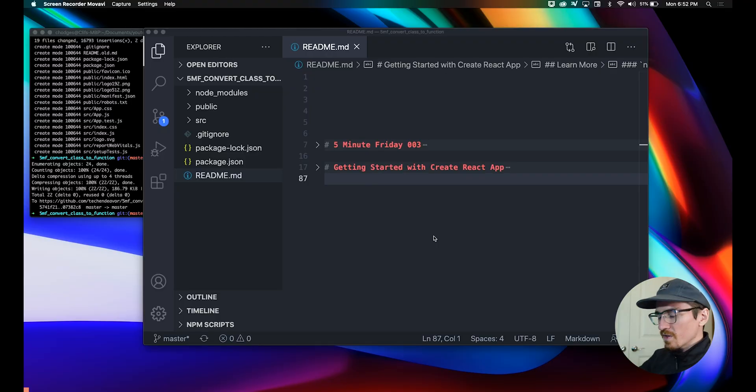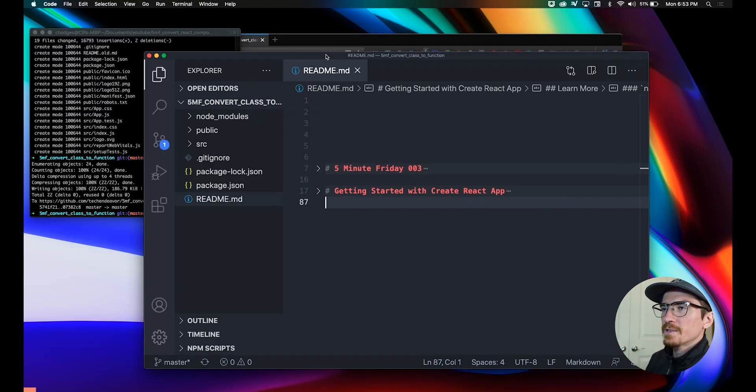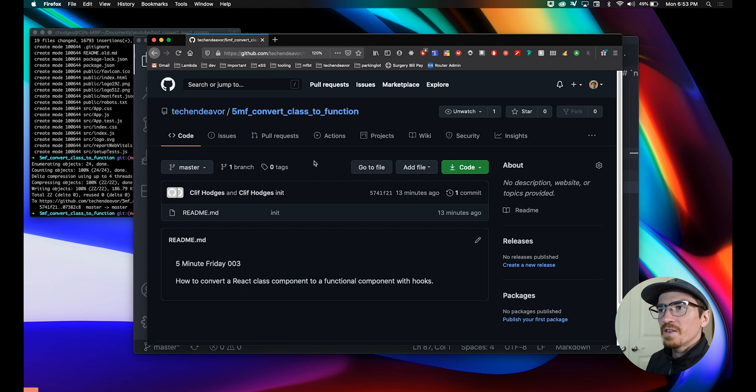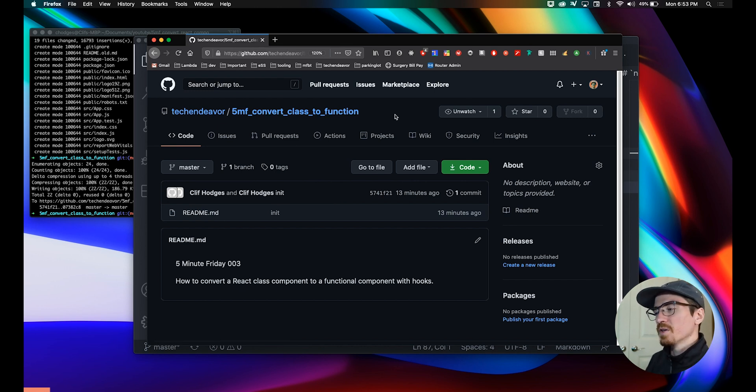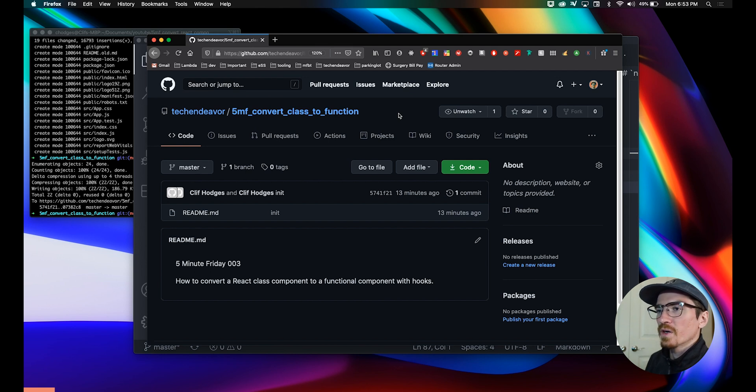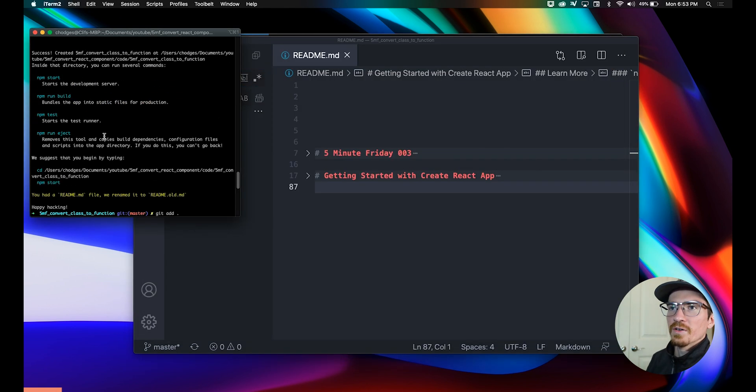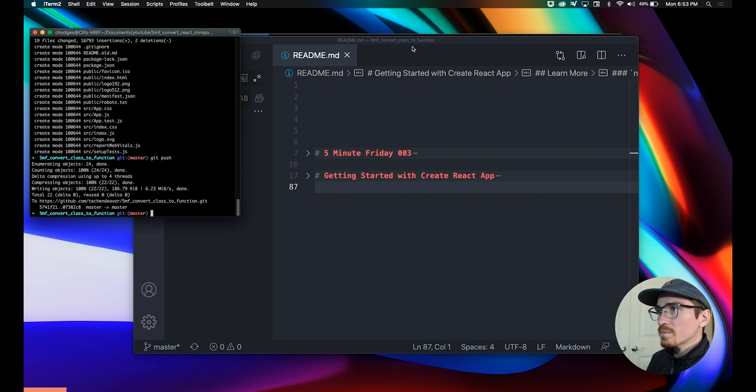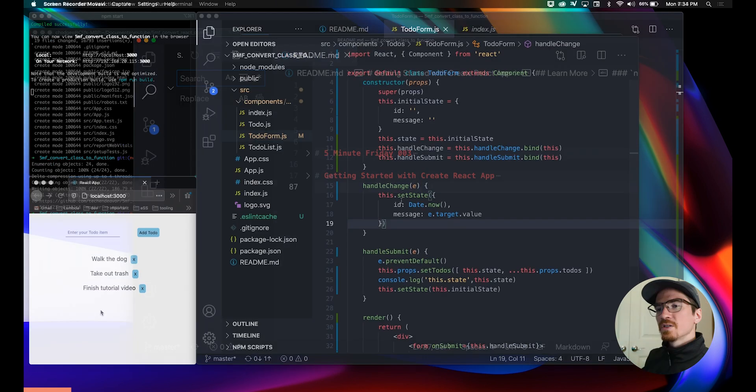First things first, you can find this code up on GitHub. I'm gonna leave a link to it down in the description so you don't have to go searching everywhere for it. I initialized this project with create-react-app, and that's what we got here.